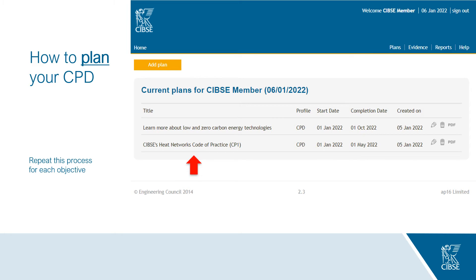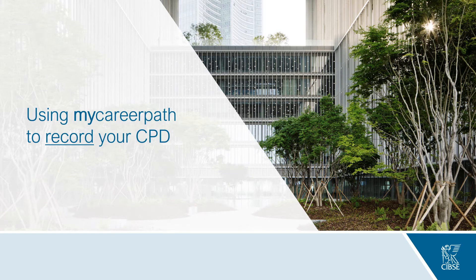Once you've clicked Save you'll be taken back to the Plans page where you can view your newly added plan. You can edit, export and delete existing plans on the right by clicking the grey icons. Continue repeating this process to add new plans.